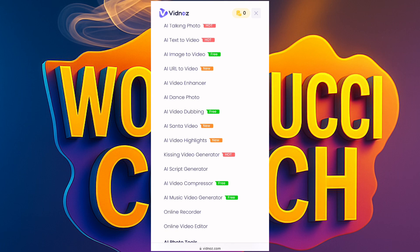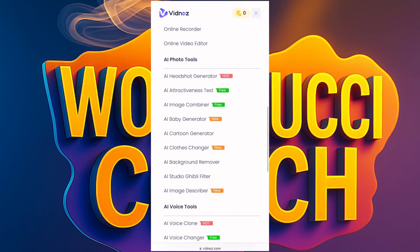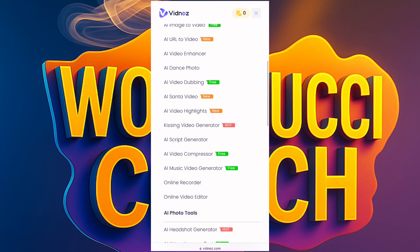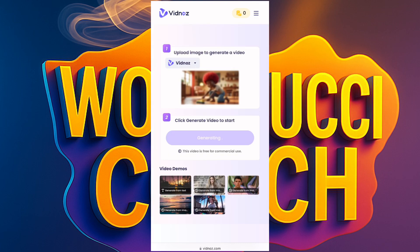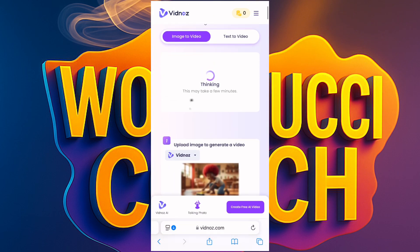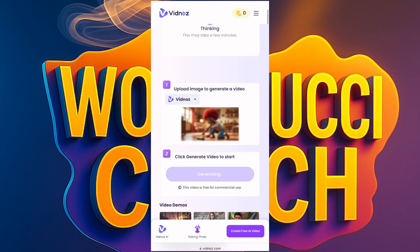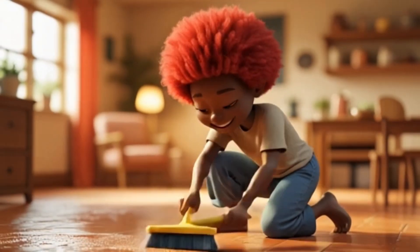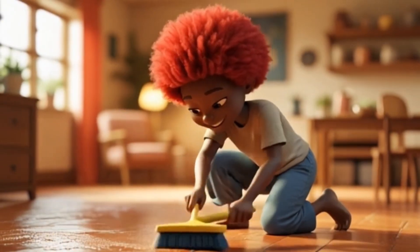Let me show you the tools while we wait — they are crazy. You have Talking Photos, Text to Video, Image to Video, AI URL to Video (you can copy a link and this AI will produce a video from it), AI Video Enhancer, AI Dance Photos, and many more. Don't sleep on this app. With time it will likely become paid, so use it to the maximum now. This is the outcome — the video looks good, the app is not bad.